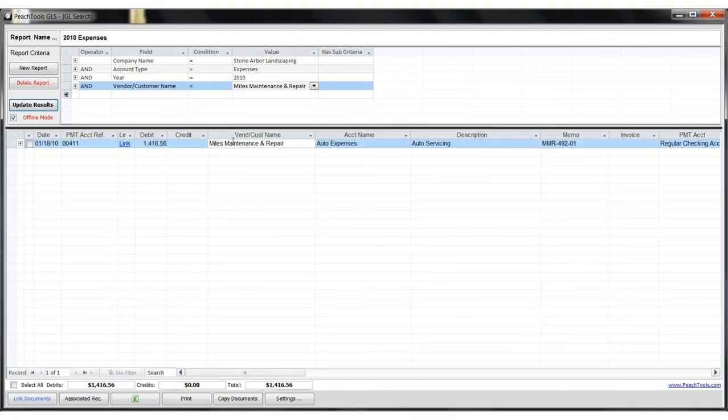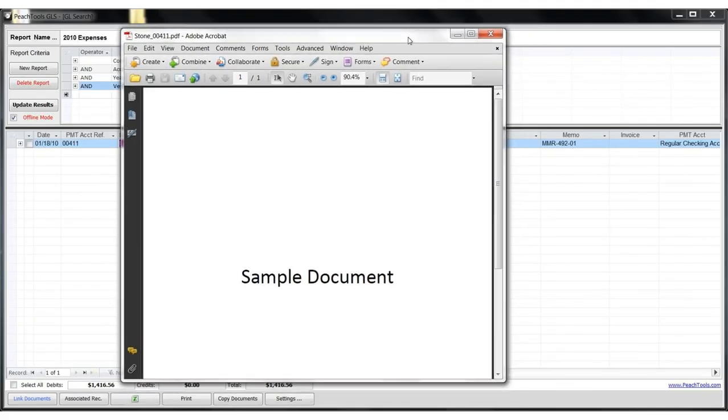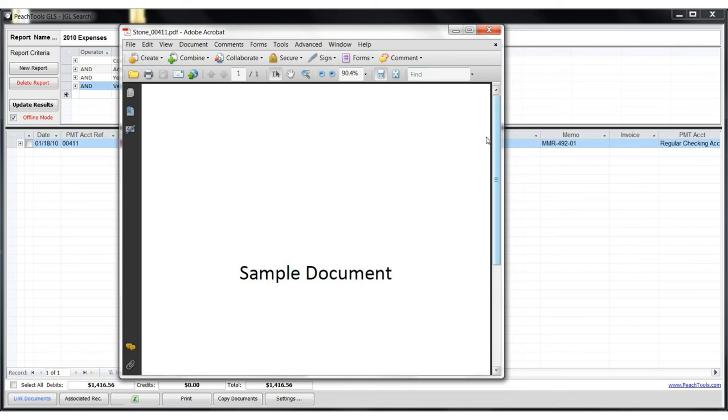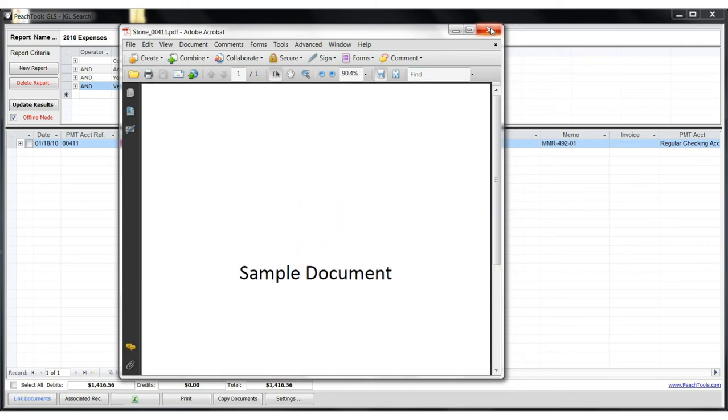So if I now like to take a look at a particular invoice, I simply click on the link and you'll see how quick and easy it is to get to the documents that you're looking for.